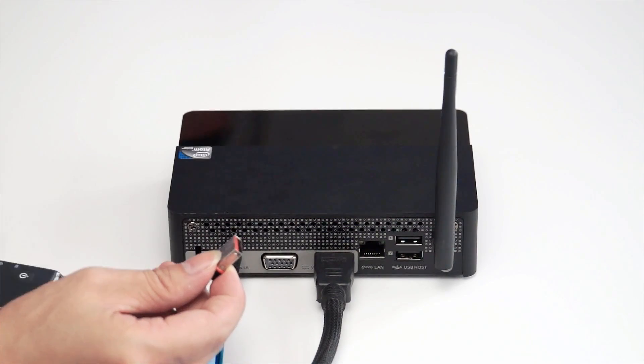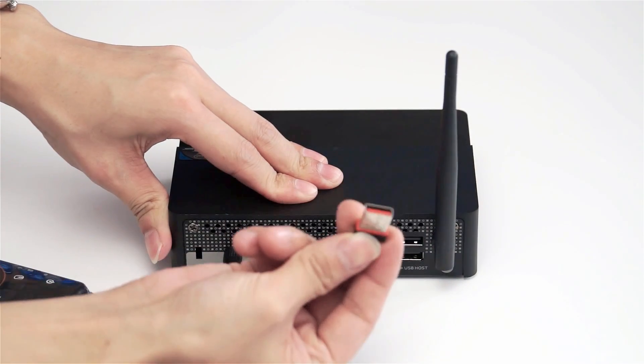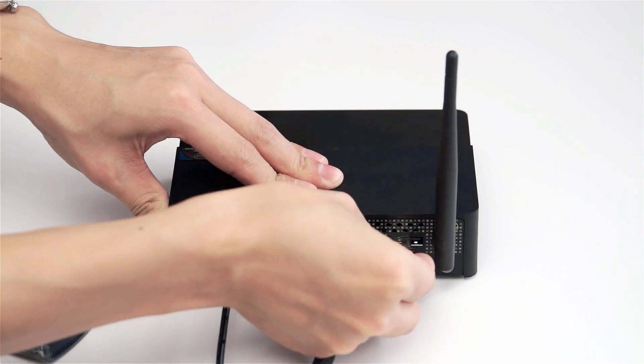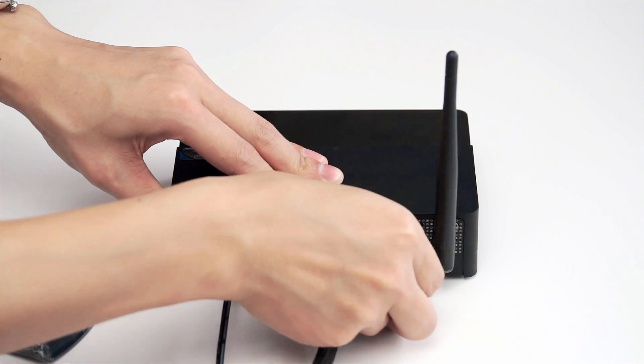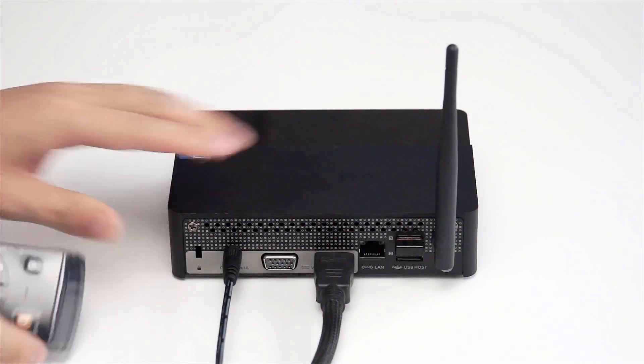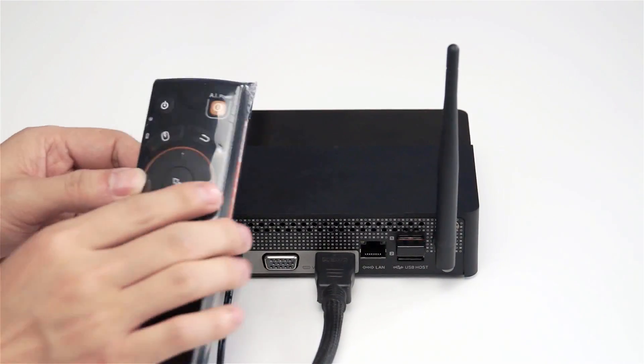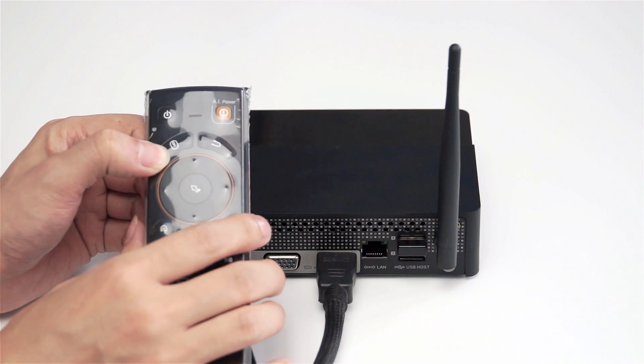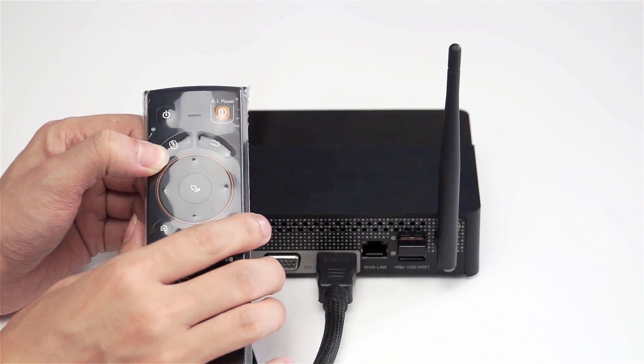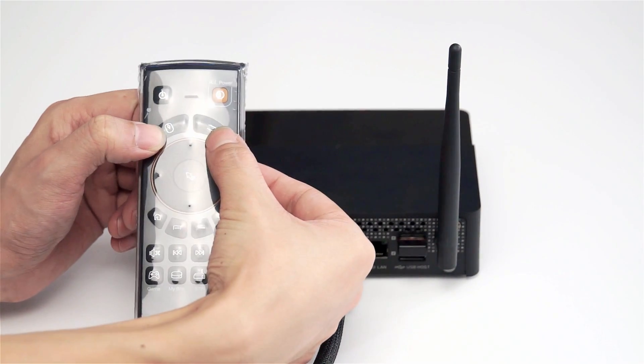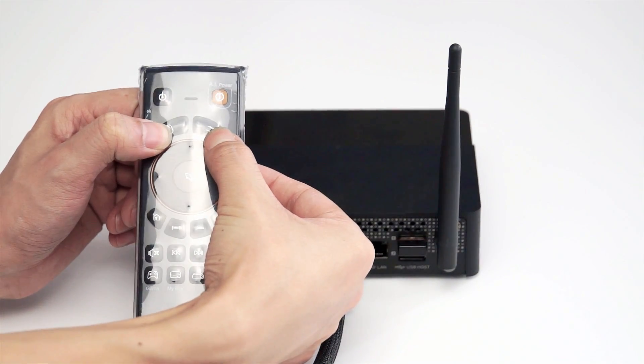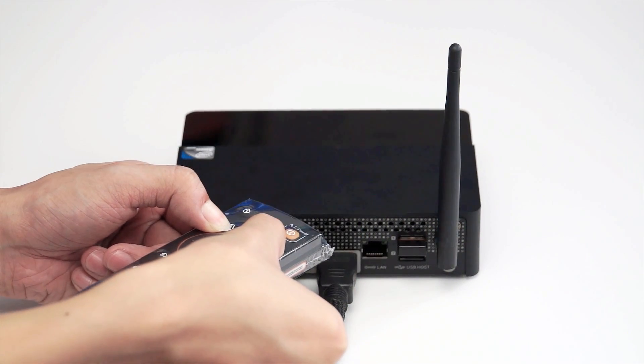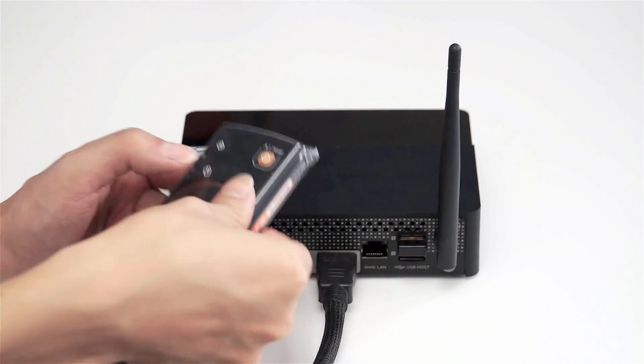You just plug the USB receiver to the USB host. Then you press left button and right button on the F10 Deluxe together to pair it.